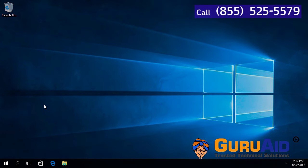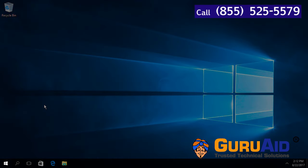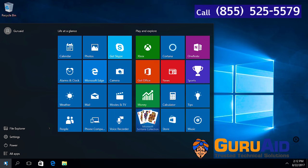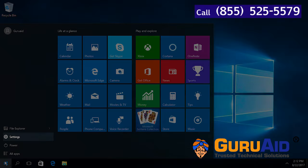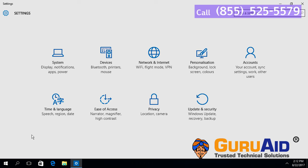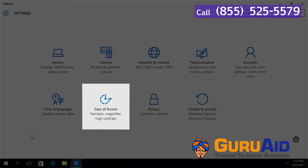Click on Windows Start button, click on Settings option, choose Ease of Access category.